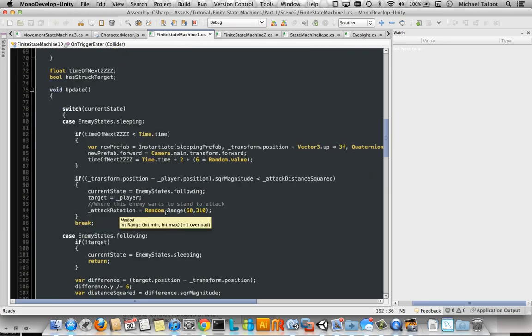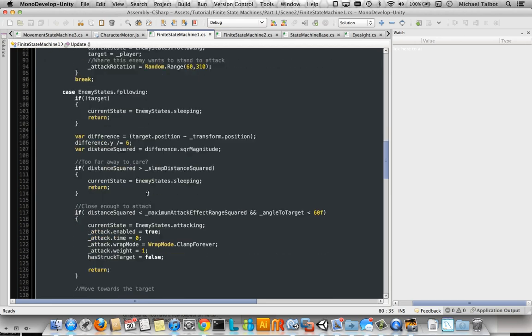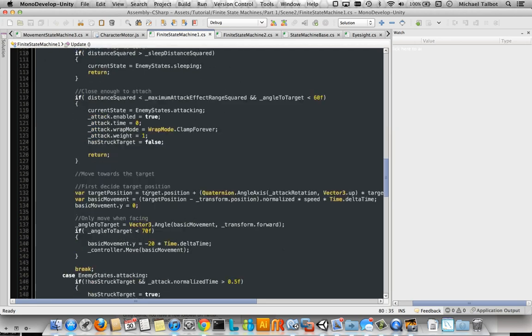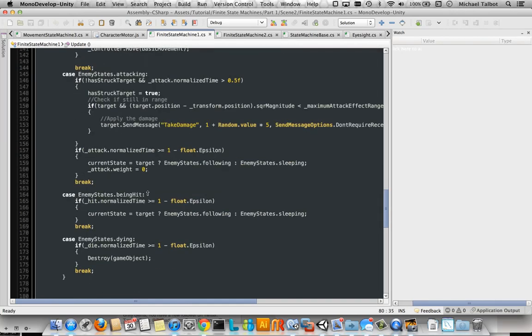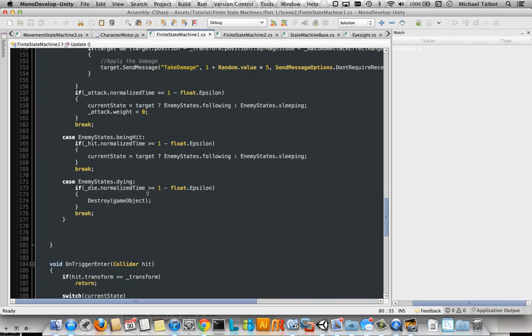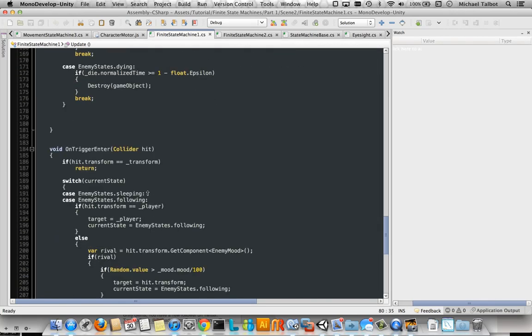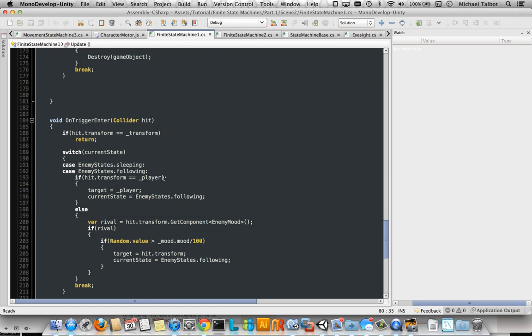But just to point out that if we want to see all the things to do with sleeping, we have to look at sleeping here. And then we have to scroll all the way down past following, past attacking, past being hit and dying, right down here to find the rest of the code to do with the sleeping state. So in part two of the tutorial, we're going to be looking at how we can improve that and make it look a bit neater.